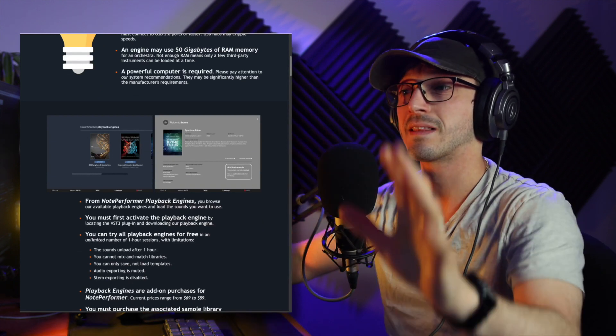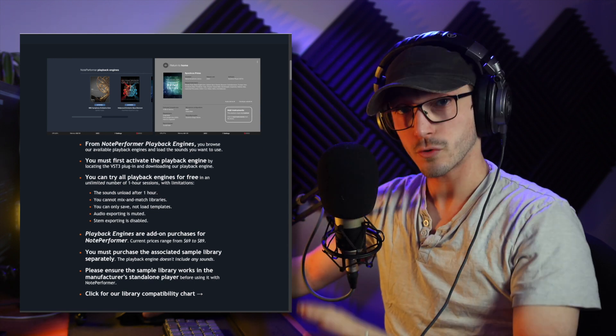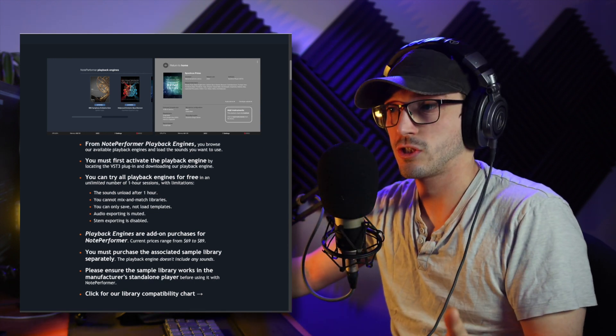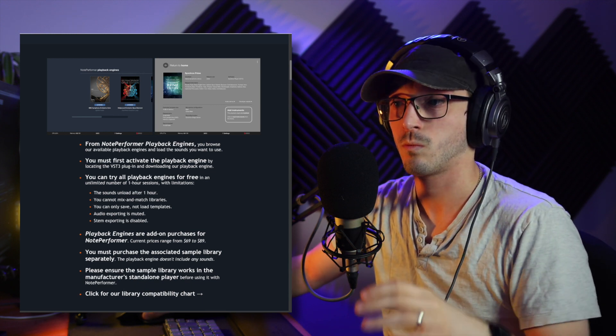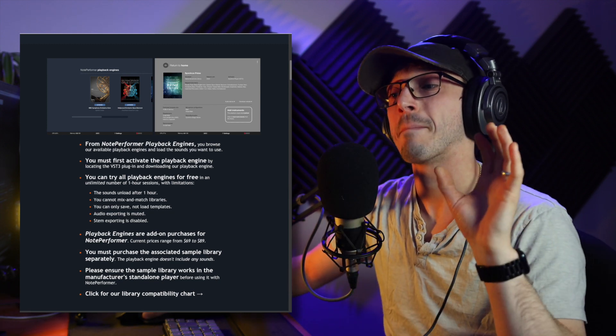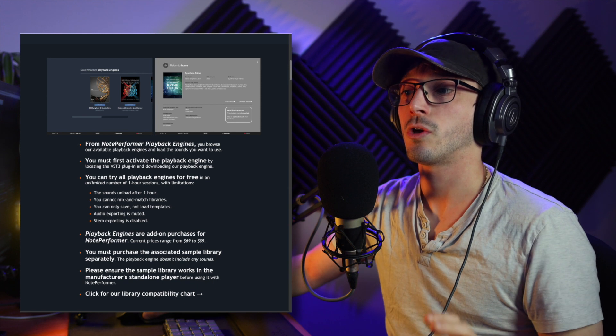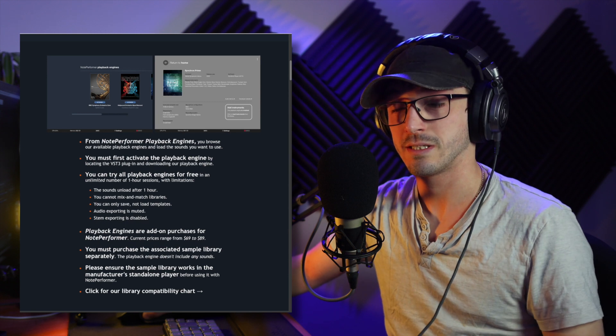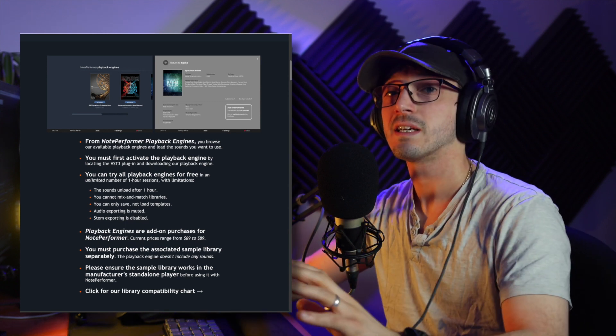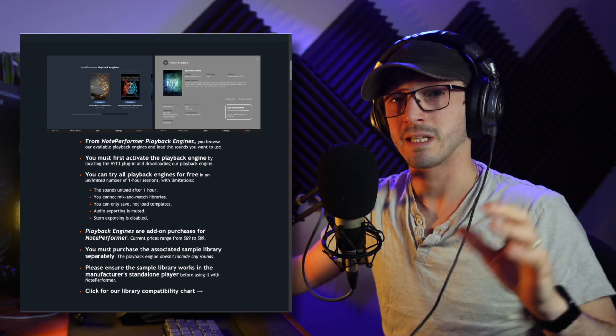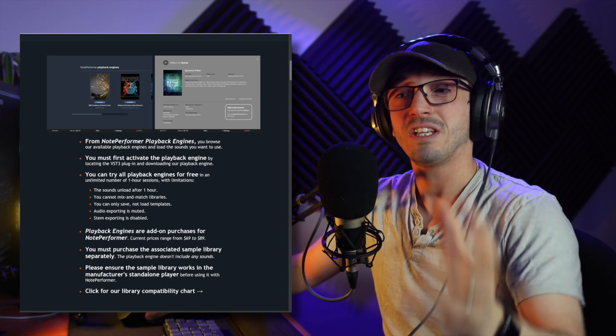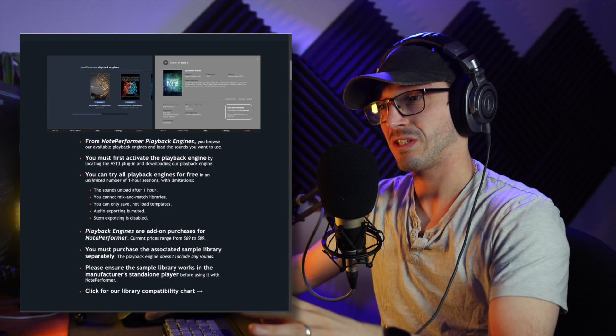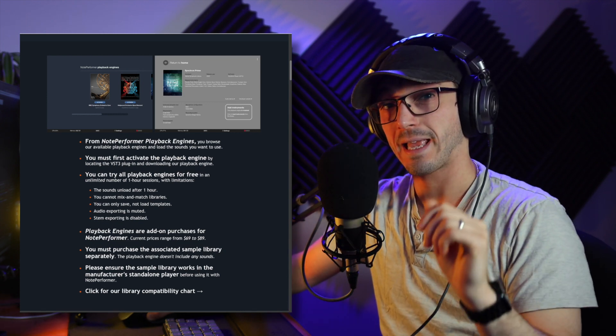So it's a bit quirky, but from what I've seen, it actually works rather well. My qualm is the fact you have to kind of pay for these. They say this big thing, free update, but look down here. You can try all playback engines for free in an unlimited number of one-hour sessions with limitations. So the sounds will unload after an hour. You have to reload it up. You cannot mix and match libraries. And you can only save, not load, templates. And audio exporting is muted. And stem exporting is disabled as well.